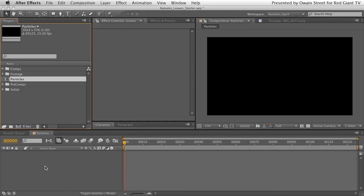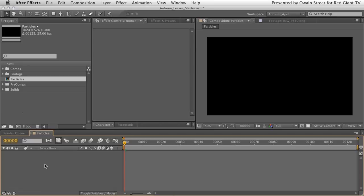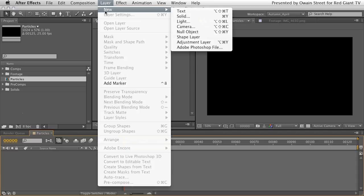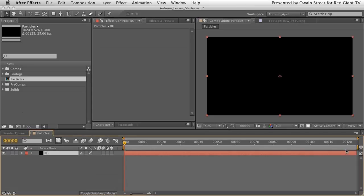Hit OK, and now we'll create a simple graphic background. You can right-click or control-click in the empty space to get a contextual menu, or go to Layer > New > Solid, or press Command-Y. Create a solid, make sure it's the comp size, and rename it 'BG' for background.